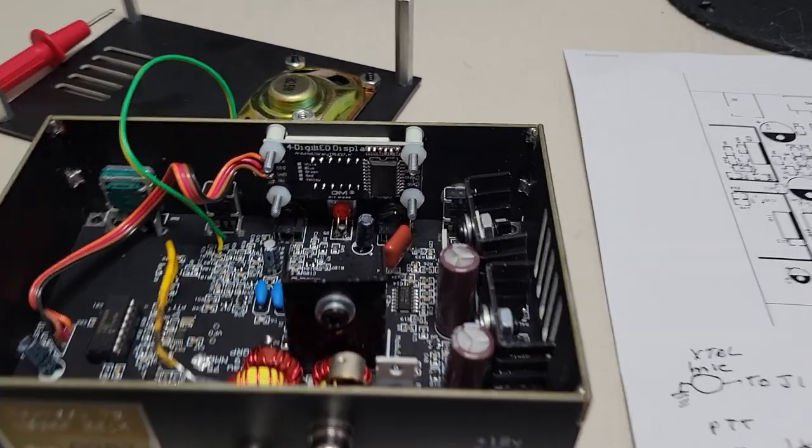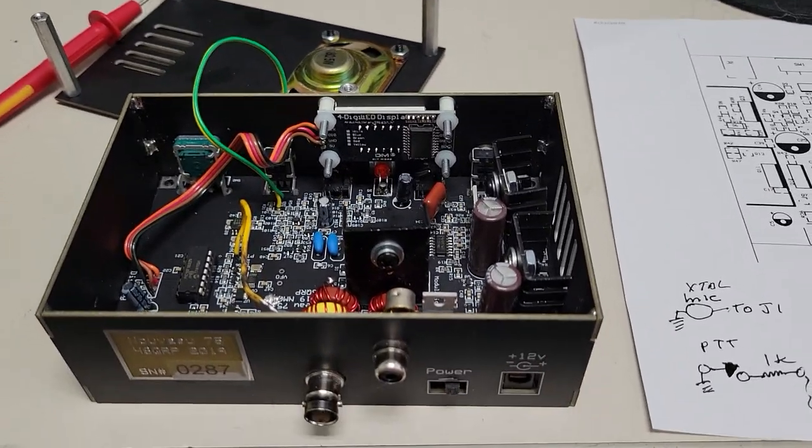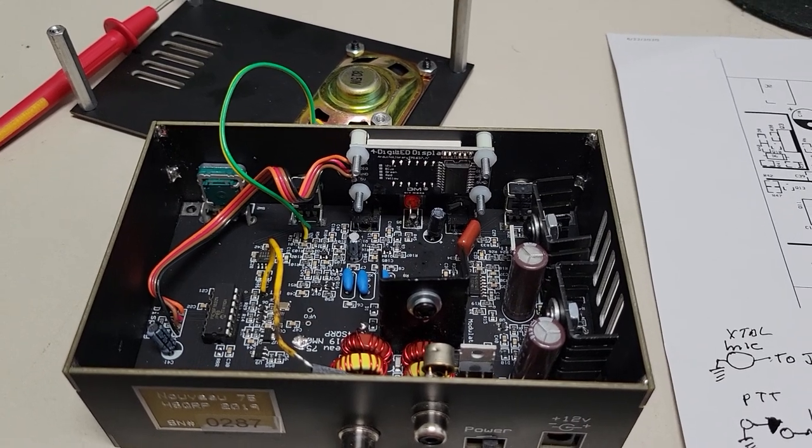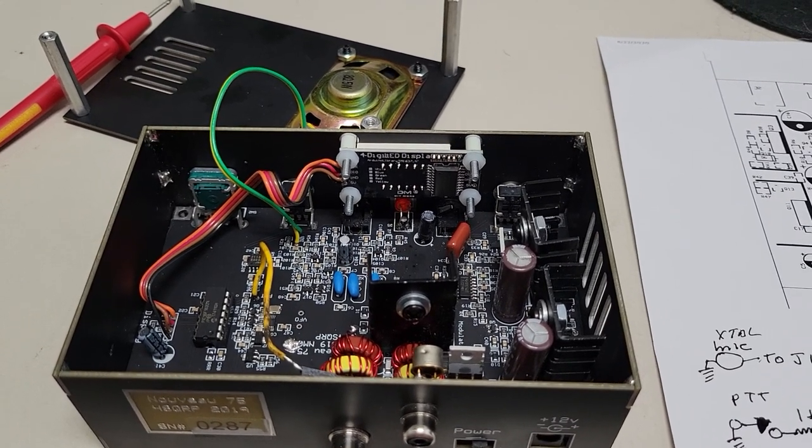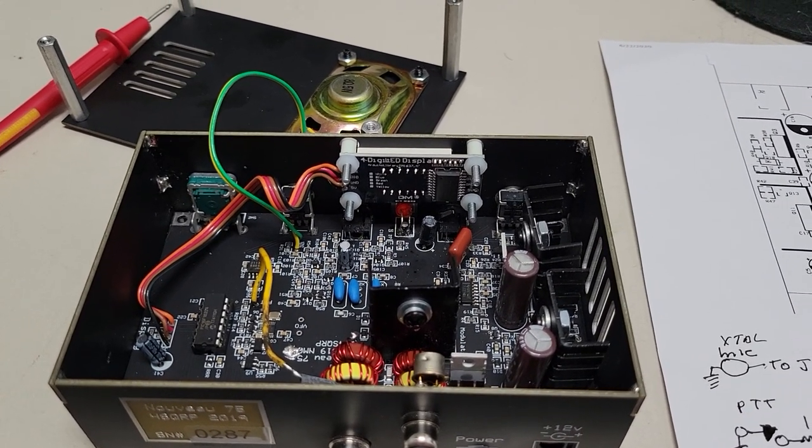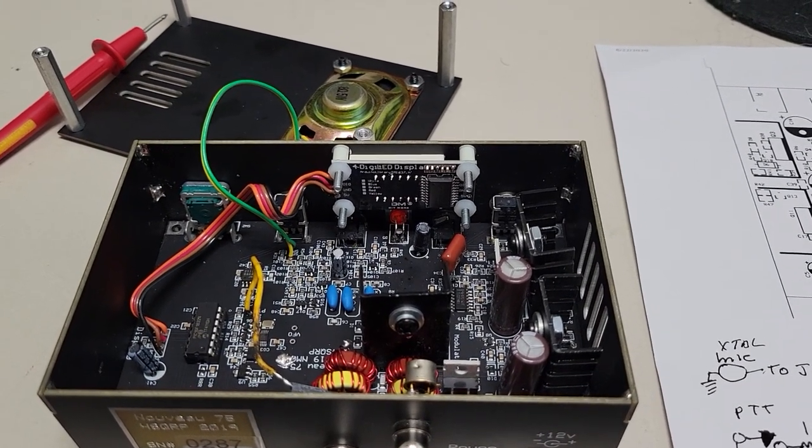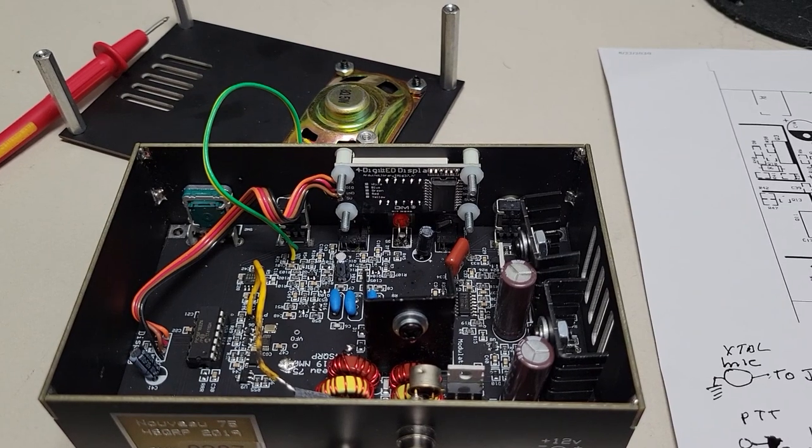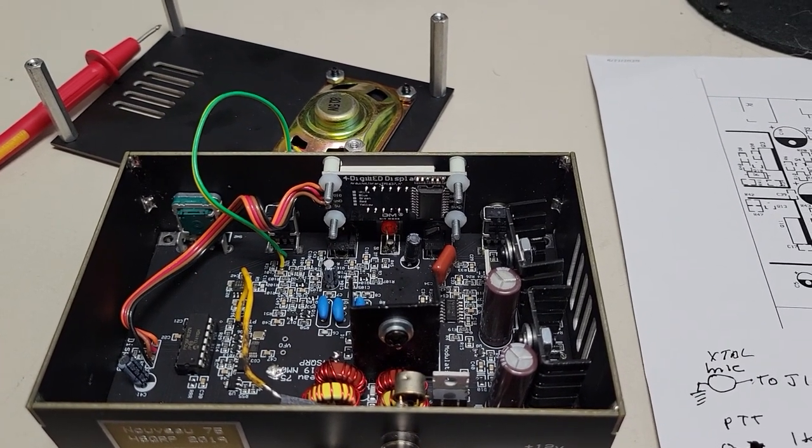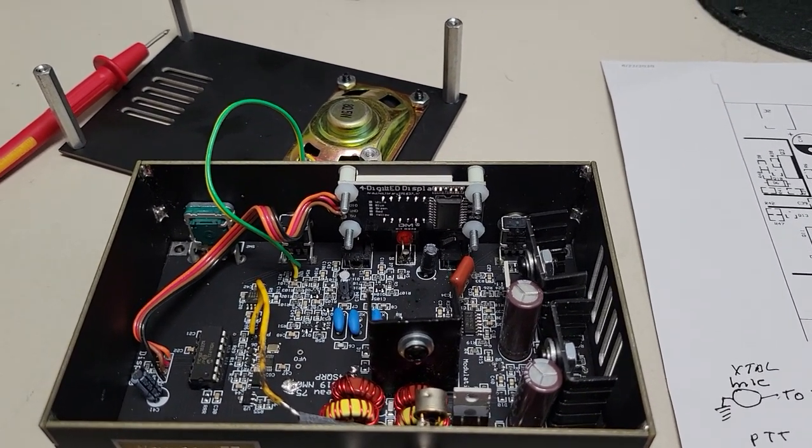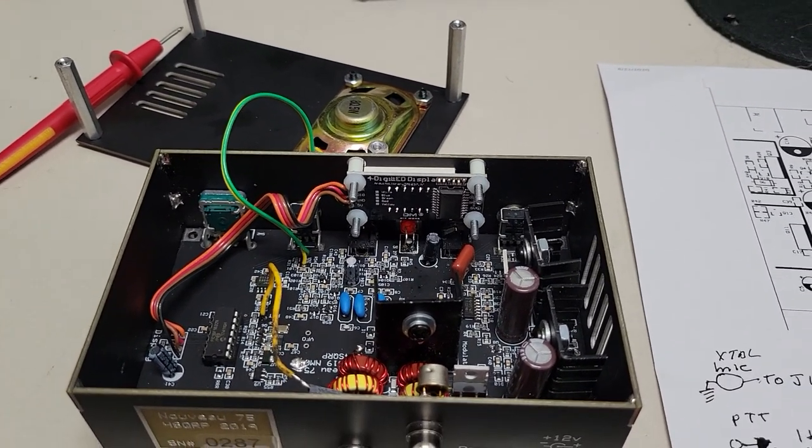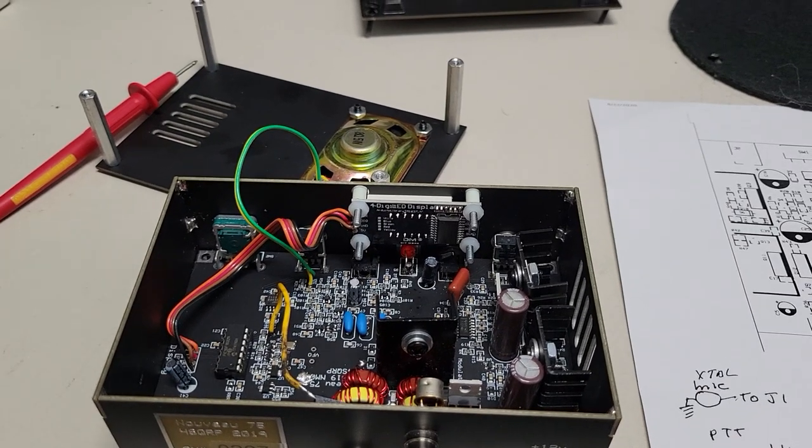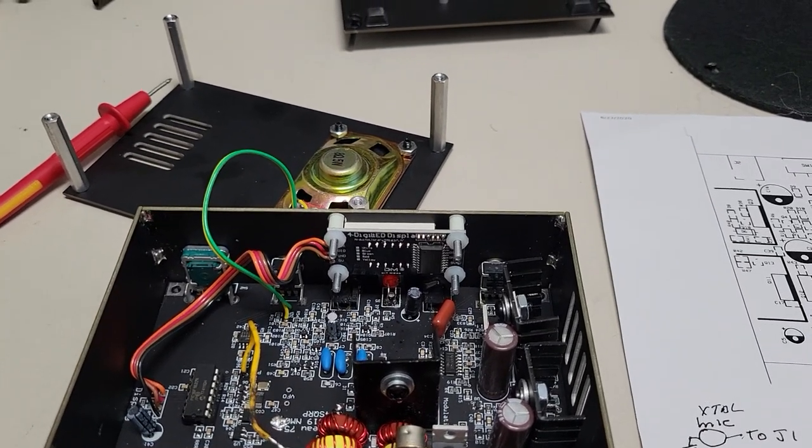I'm going to show you how to put in an amplifier keying transistor and a bypass for the speaker external speaker so you can enjoy the beautiful audio this thing has.